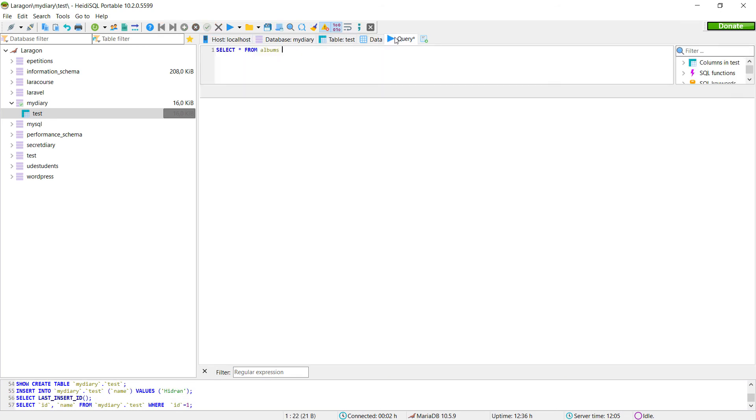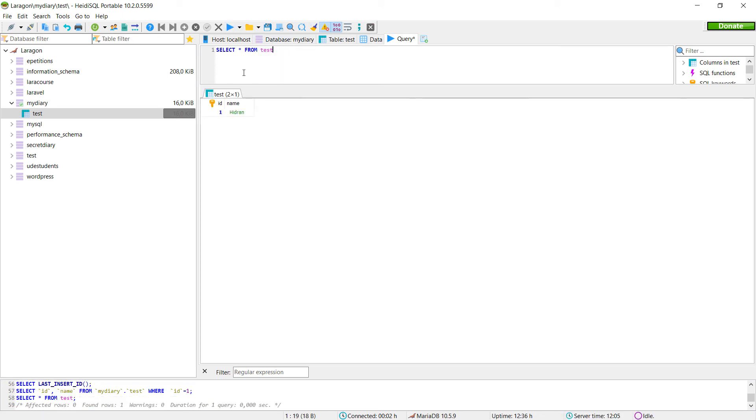And then if I go into query, we're going to execute query. So for example, select from test. And then if we execute it here, you can see that we have our selection.